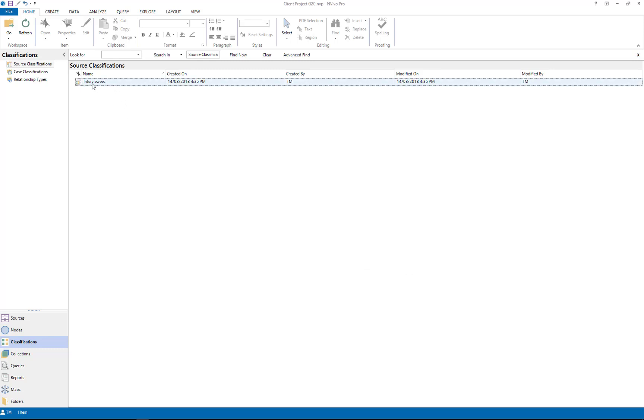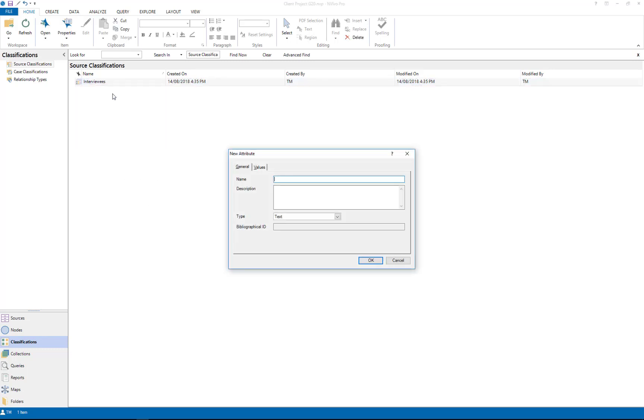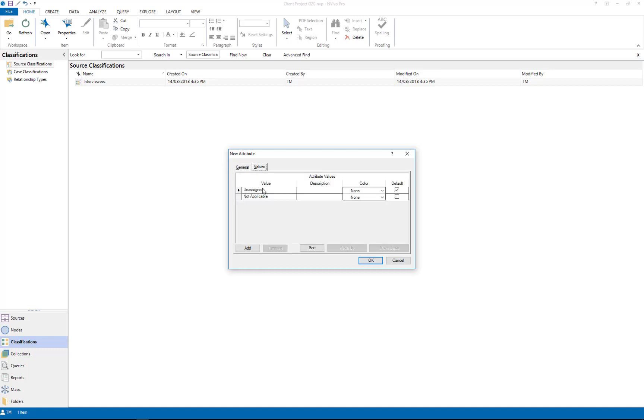Now that I have this new classification called interviewees, I'm going to add a new attribute and I'm going to call it gender. And then I click on values and I click add value.